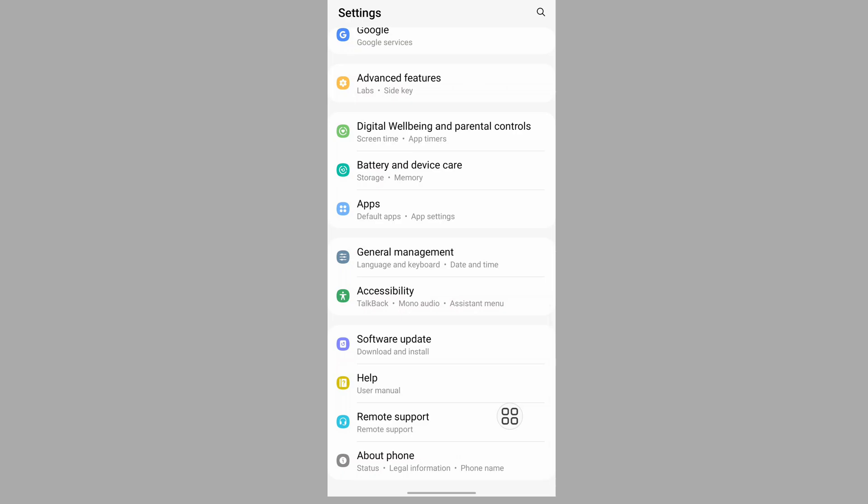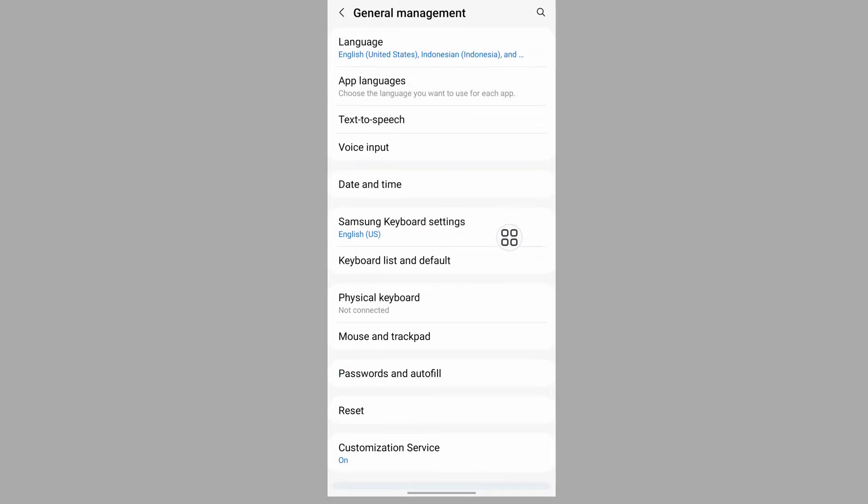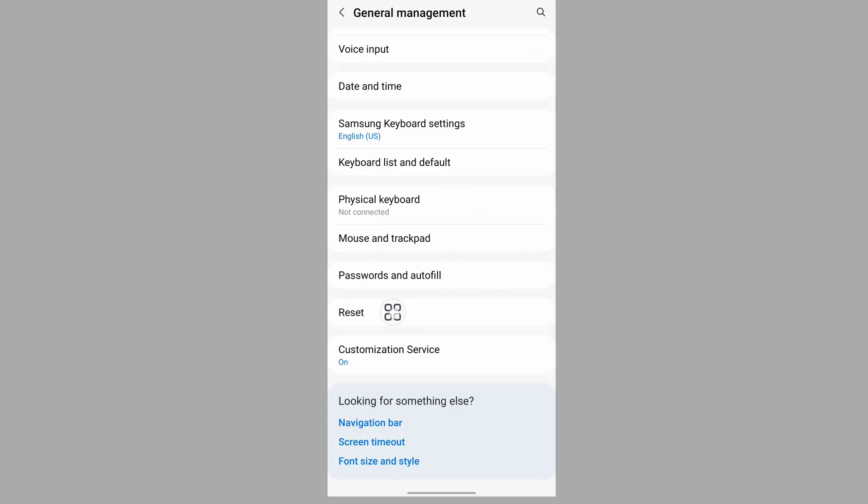Now scroll down then go to general management, then go to reset.